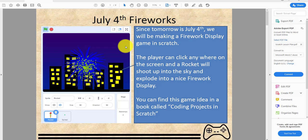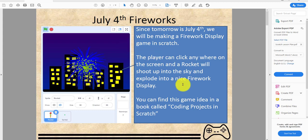Hey guys, it's Kids Coding Playground here. Today we're back for another video. Since tomorrow is July 4th, we will be making a firework display game in Scratch. The player can click anywhere on the screen and a rocket will shoot up in the sky and explode into a nice firework display. You can find this game idea in a book called Coding Projects in Scratch.